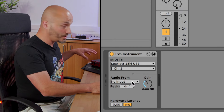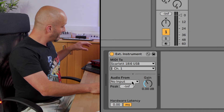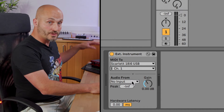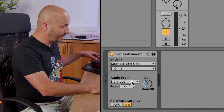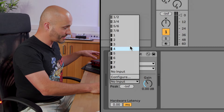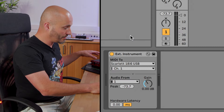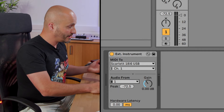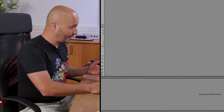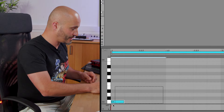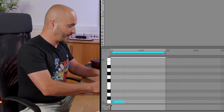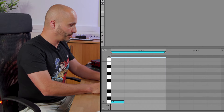Now the audio input going from the TX7 to the audio interface is going into input one, so I need to select input one. Then I can put in a placeholder piece of MIDI — just a simple C3. I'm going to loop that with Command+L and then play that.